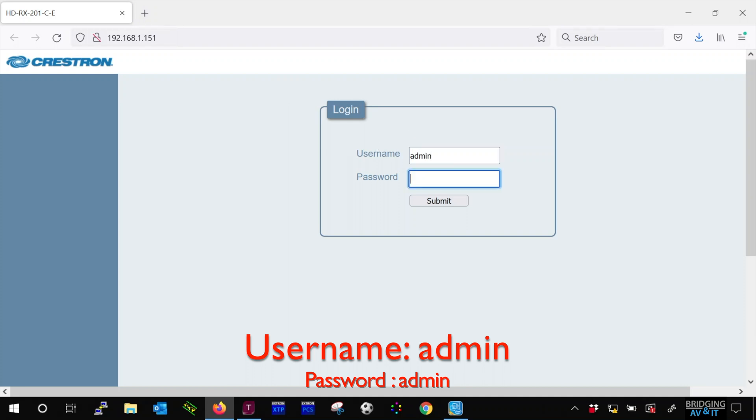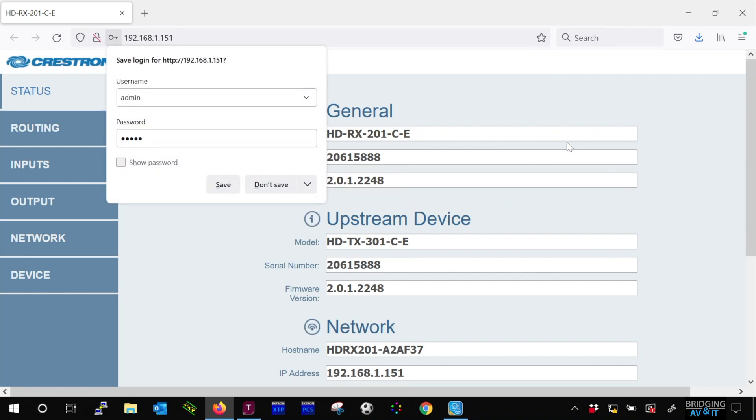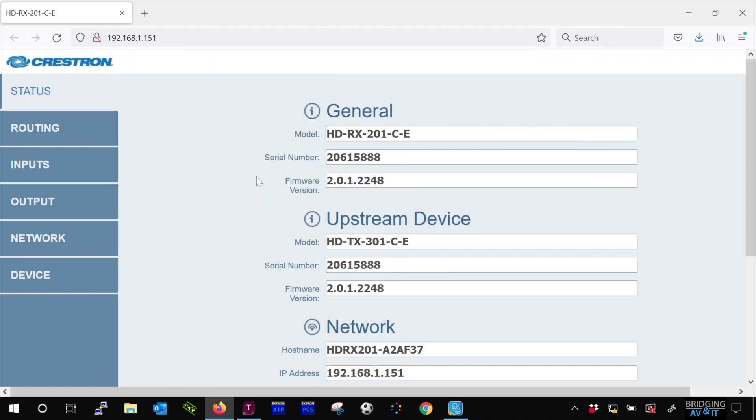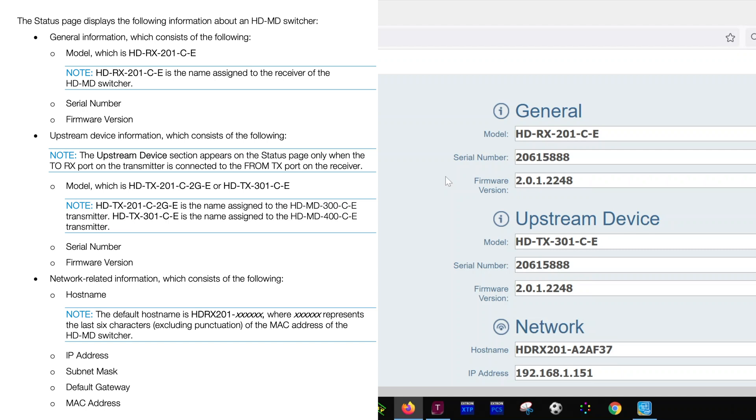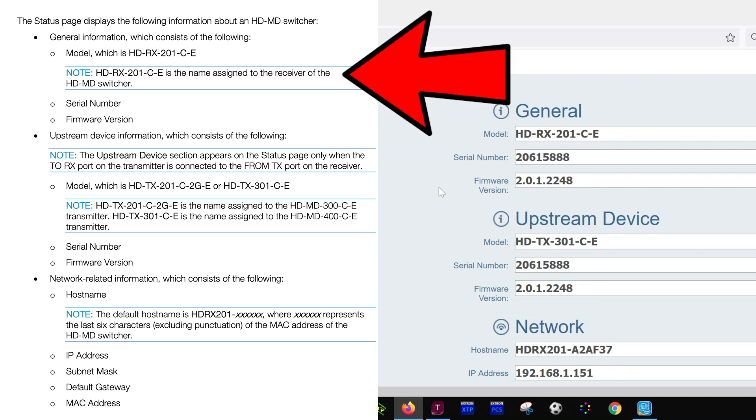Now, before we go any further, I'd like to point out that the device models you see on the hardware for these kits do not match what you see when you login. Here is some documentation from Crestron clarifying this.